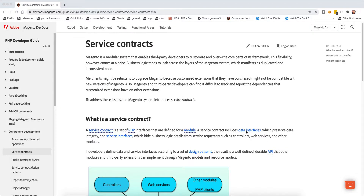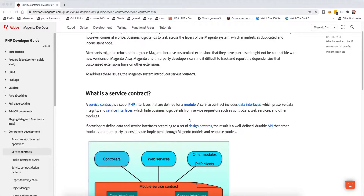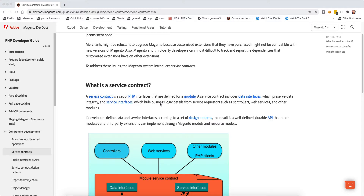In this video we will talk about service contracts and data contracts. I was asked to make a video on this topic, so I'm happy to help and explain some of the ideas behind service contracts as explained in Magento. It's very briefly described in Magento documentation as just a set of PHP interfaces defined for a module.